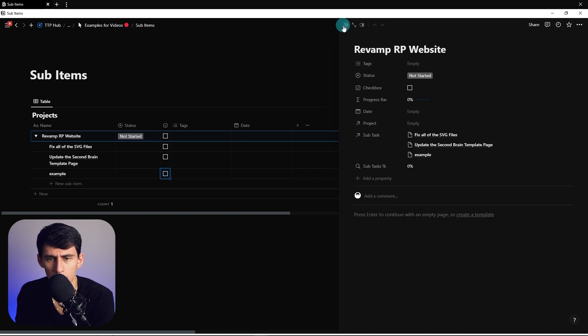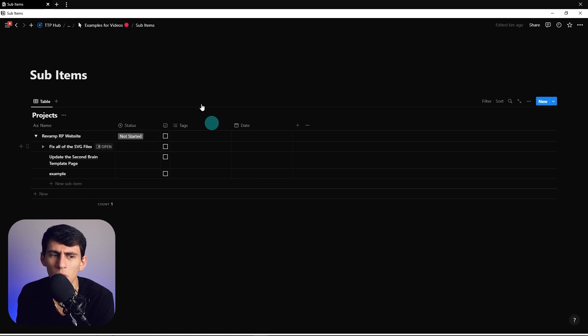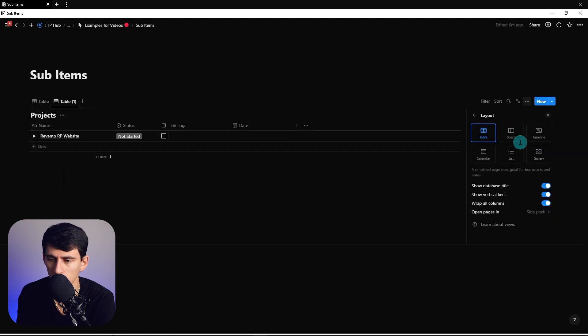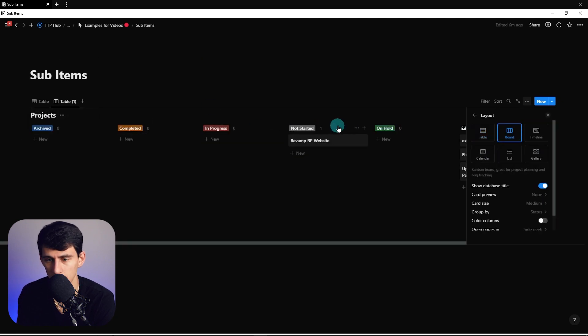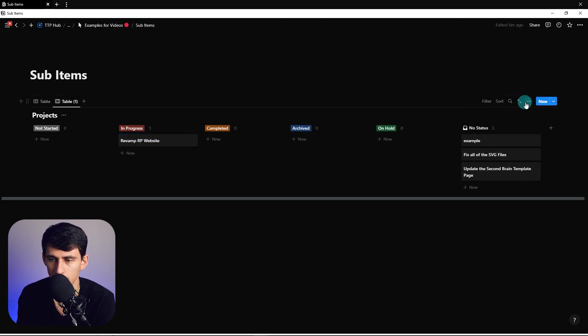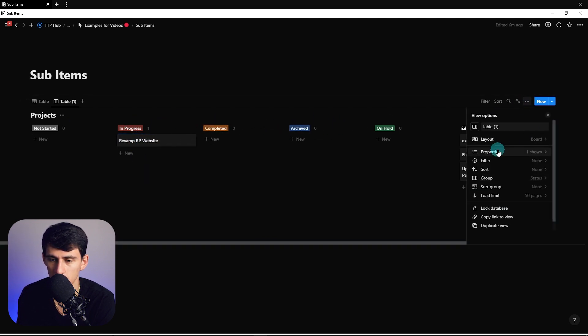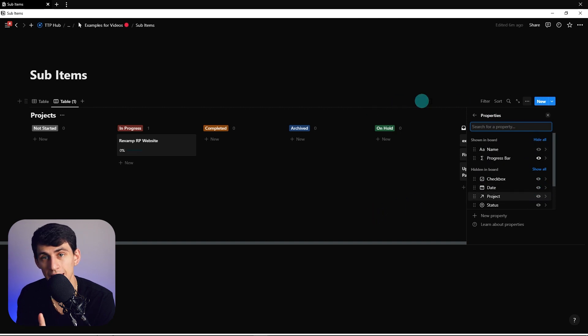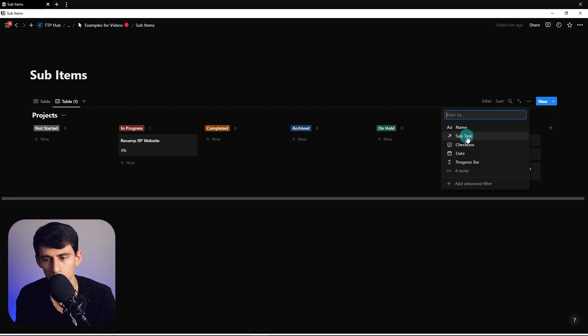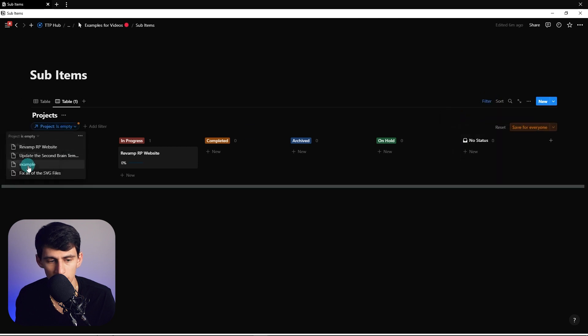If we wanted to see that progress bar in a way that made more sense, what would we do? We duplicate this, go into maybe a board view, and then we could see the different stages: not started, in progress, and completed. We can change this to properties equals progress bar.